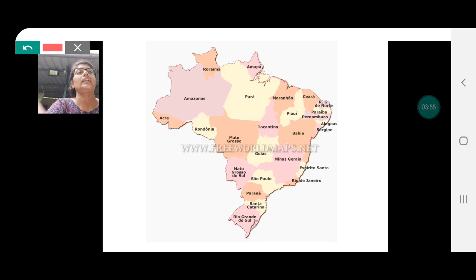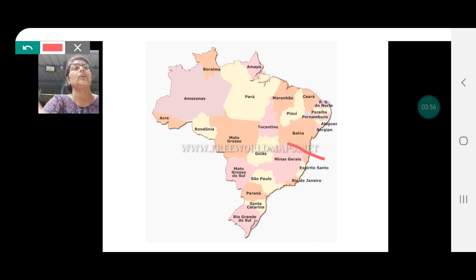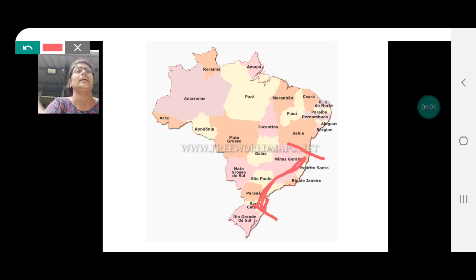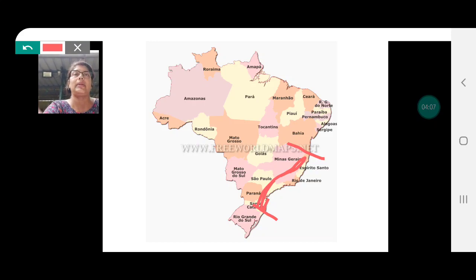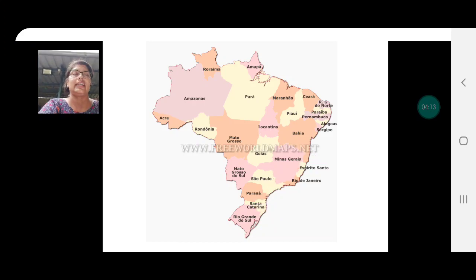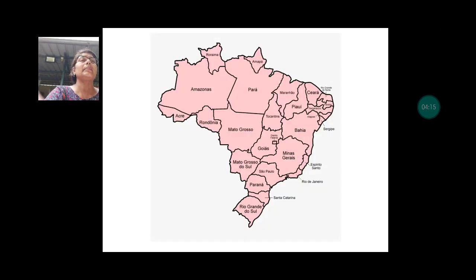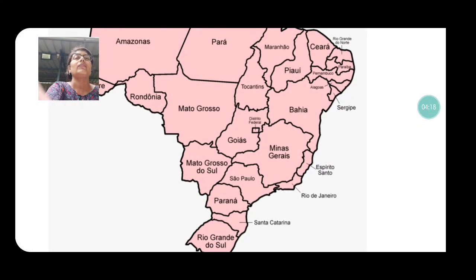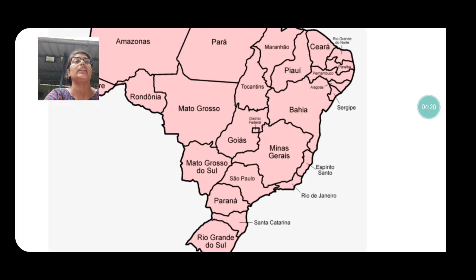Then the next is the Great Escarpments. The Great Escarpments lie from here — from São Paulo right up till here. This region can be shown as the Great Escarpments. Please use brown color for this, and the same symbol has to be used in your index.